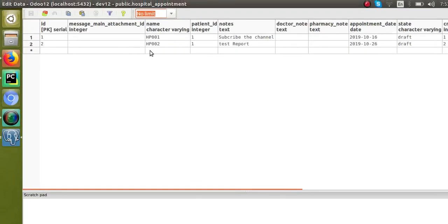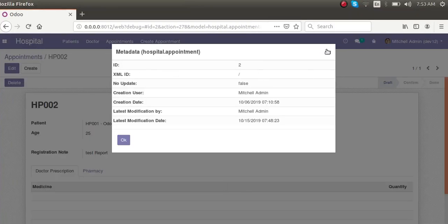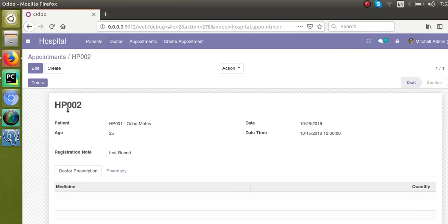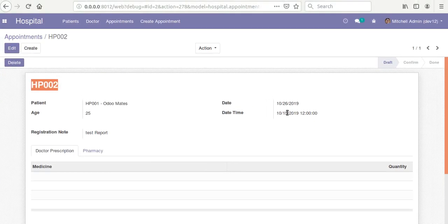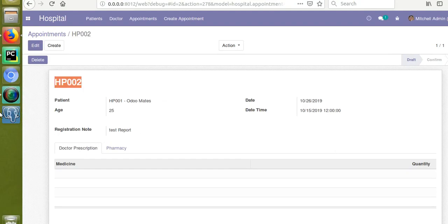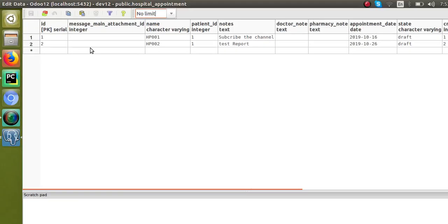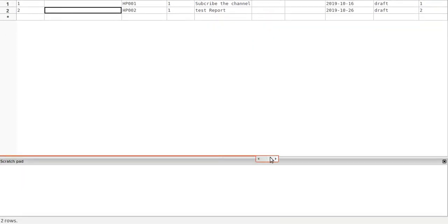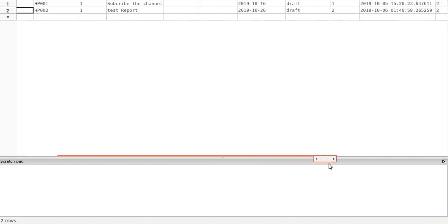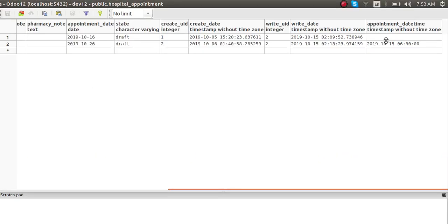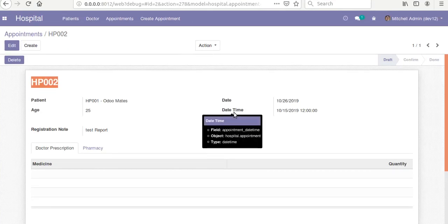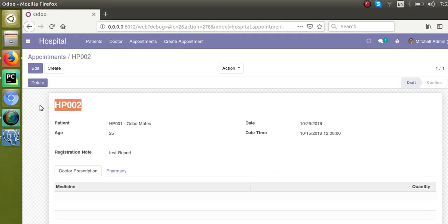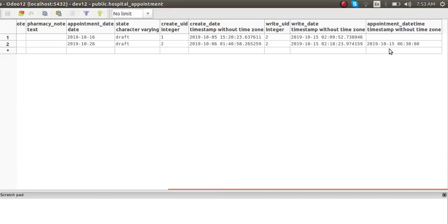So here you can see we have got two records, that is HP002 and HP001, and HP002 is the record that we are talking about. You can see HP002, the date time field is containing the value 12:00. If you check the same inside the database, it's the second row. If I scroll to the side you can see appointment_datetime, which is our field name. If I place the mouse over it, you can see the field name of the corresponding date field is appointment_datetime and if I check the value here, you can see what we are seeing here is 2019-10-15, instead of 12 we are getting 6:30.